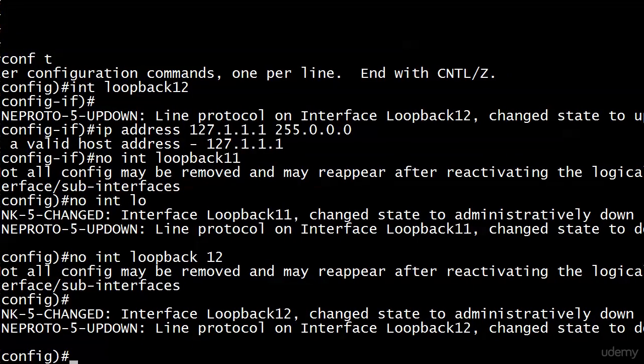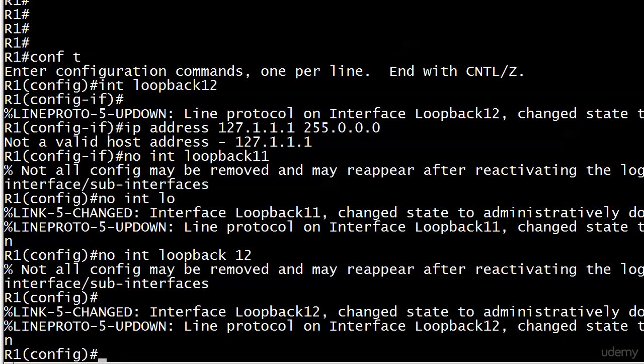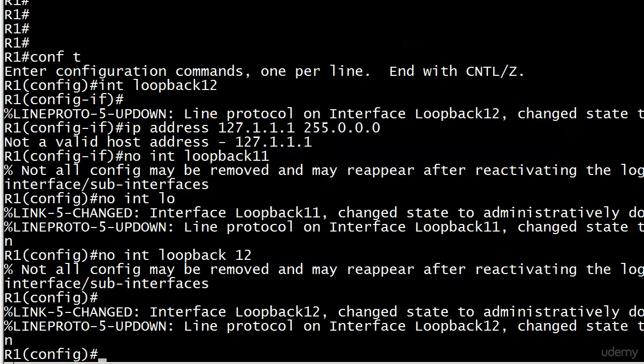The message says 'not all config may be removed and may reappear after reactivating the logical interface.' Sounds like this router is haunted. What will happen on occasion is you take a loopback off and then you want to put it back on. When you go to put interface loopback 11 back on, it's going to recall its old IP address, the one it had a minute ago. Not every single time, but it does happen.